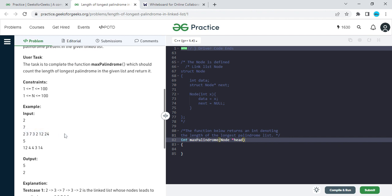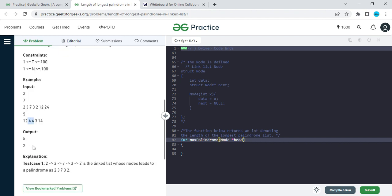The elements represent the elements of the linked list. The length of the longest palindrome is five — the subsequence two, three, seven, three, two — and no greater palindrome is possible. In the next example, five, twelve, four, four, three, one, three, fourteen — the maximum palindrome length is two, because 'four four' is a palindrome.